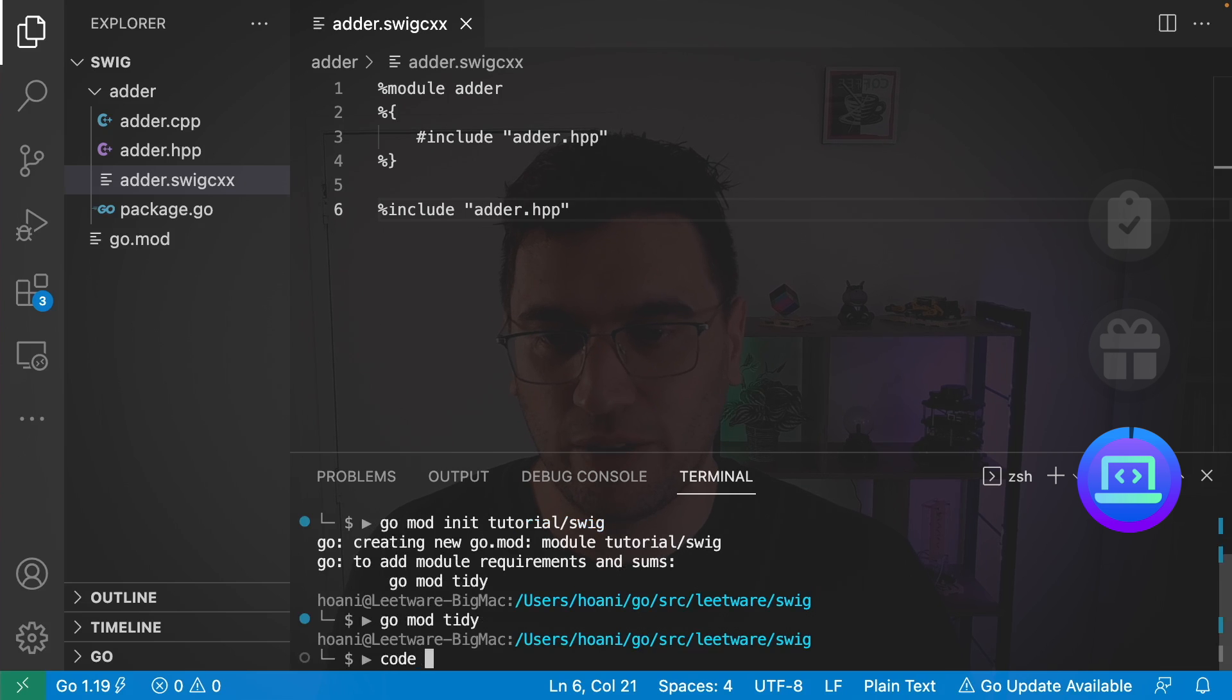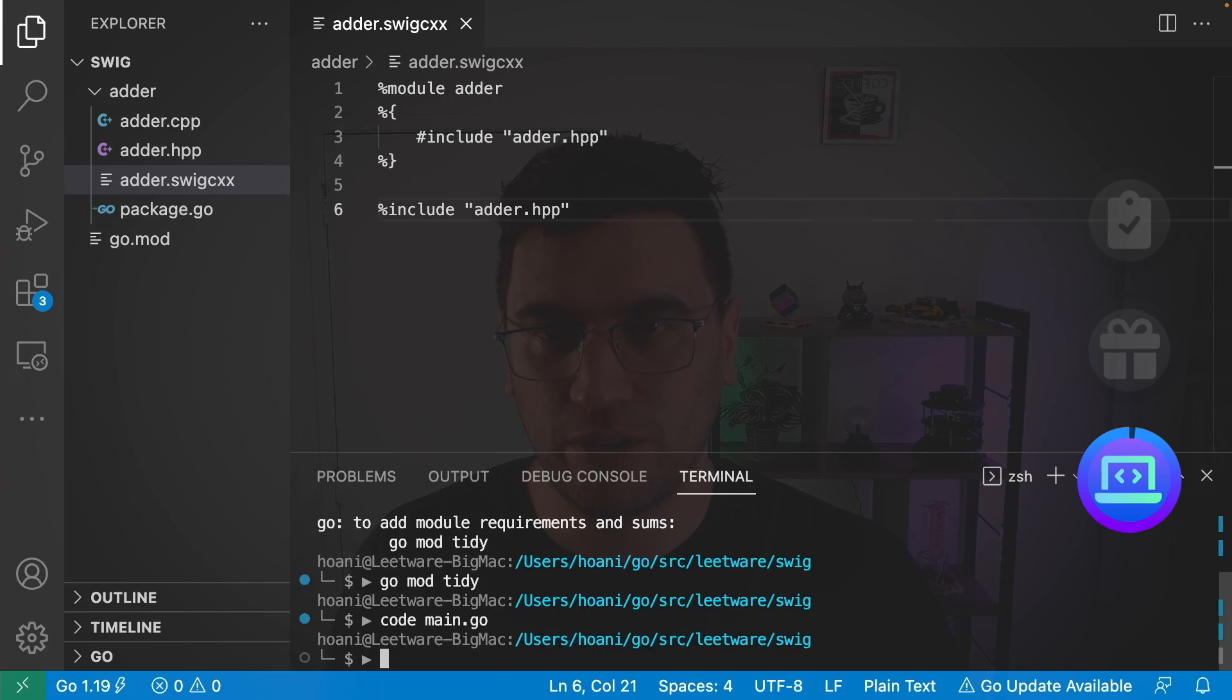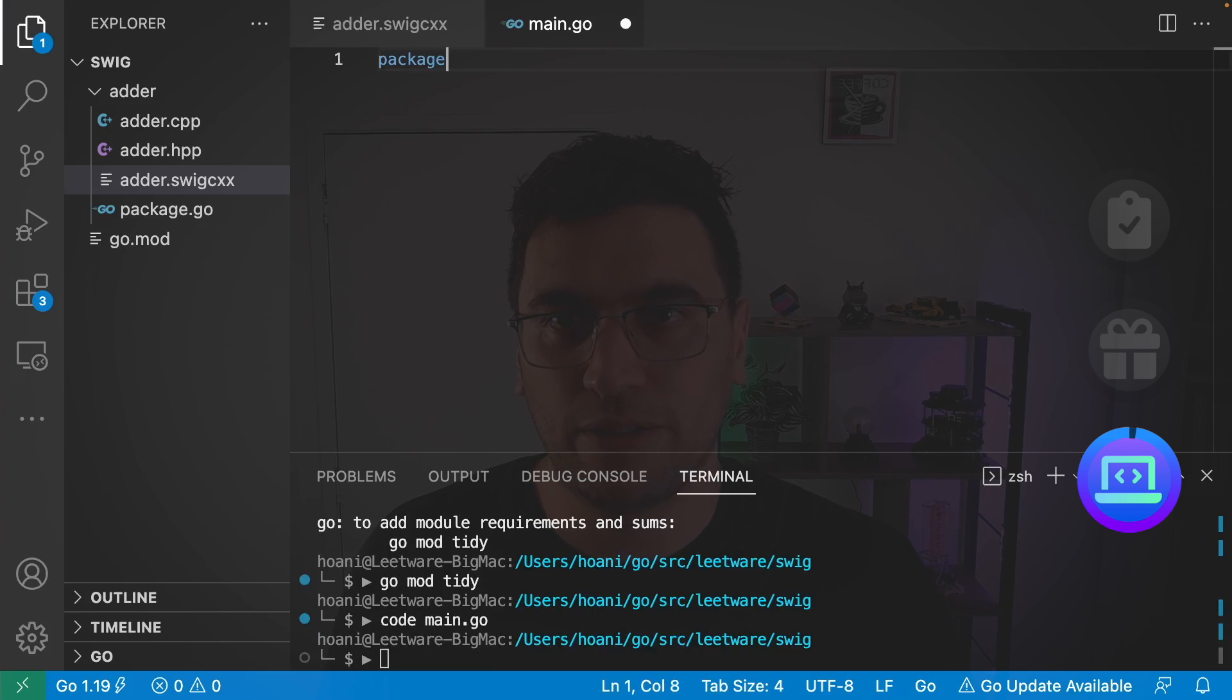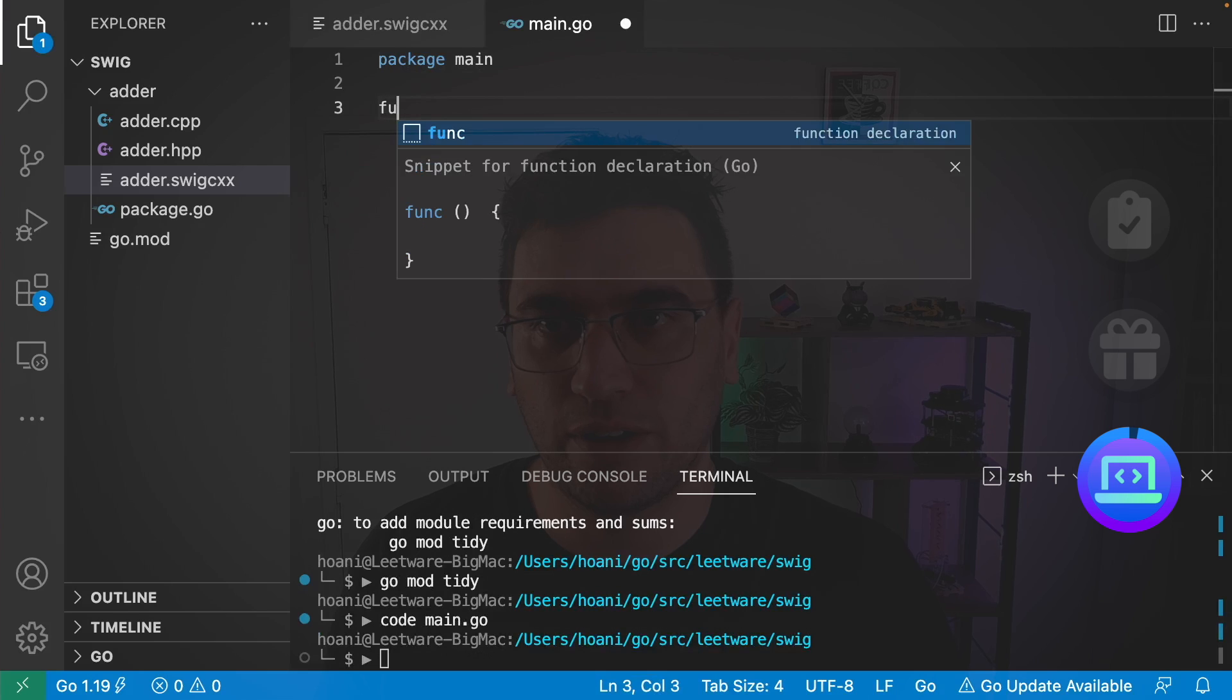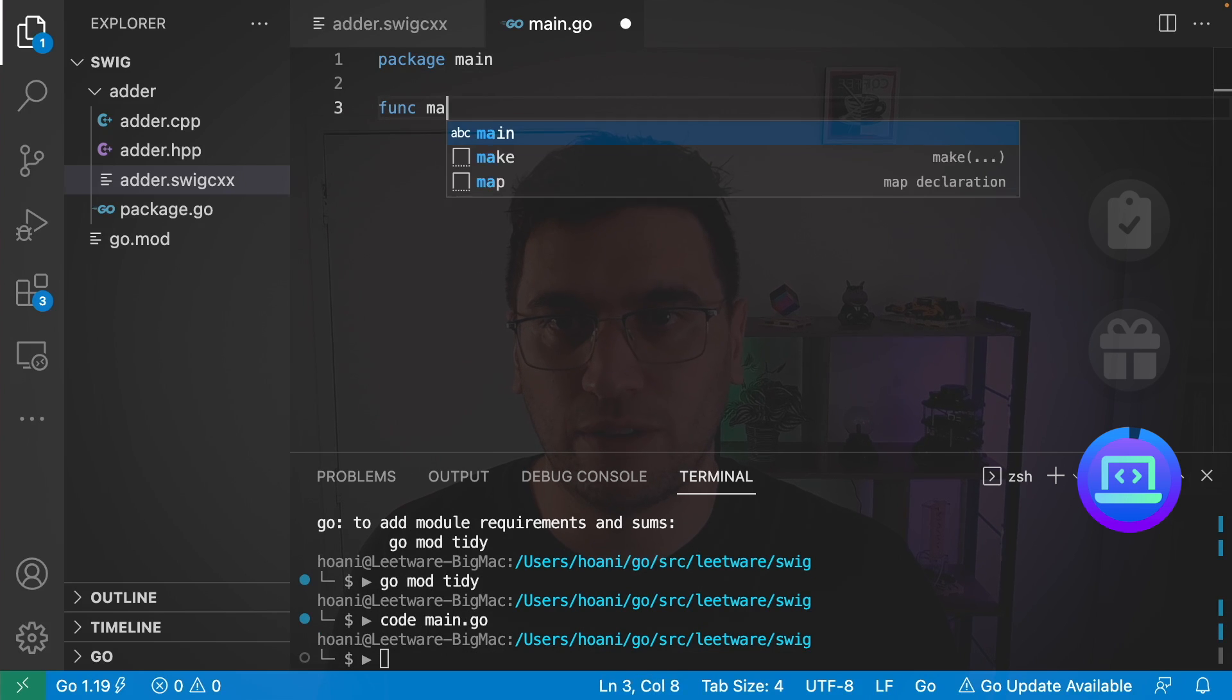Next, we can create ourselves a main.go file. Package name main. And I'm going to give it a main function.